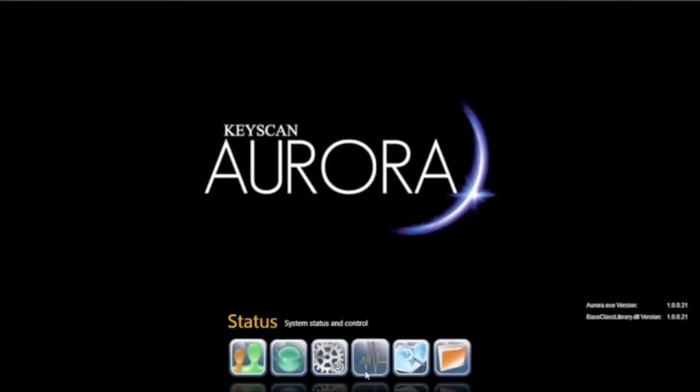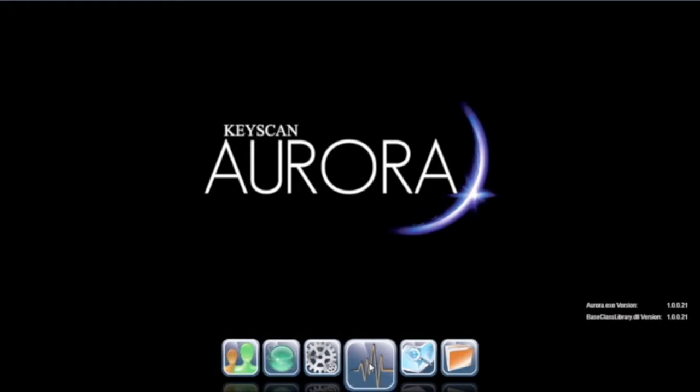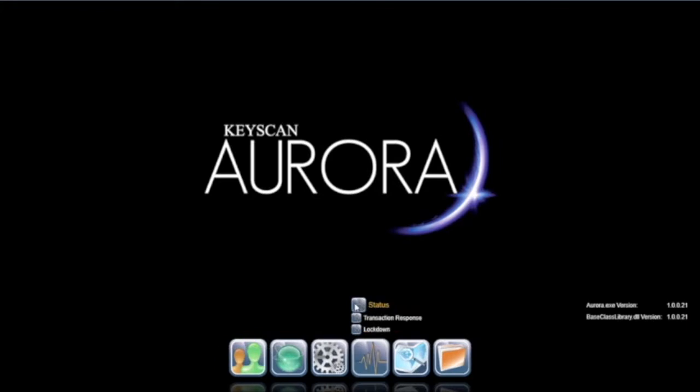The Status category is where you can view real-time status views of the entire system at any time. Select Status.